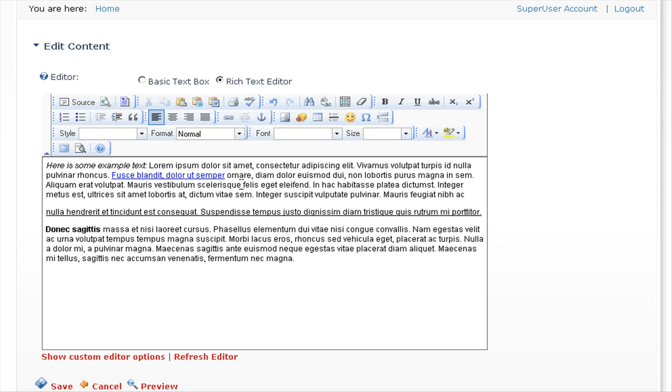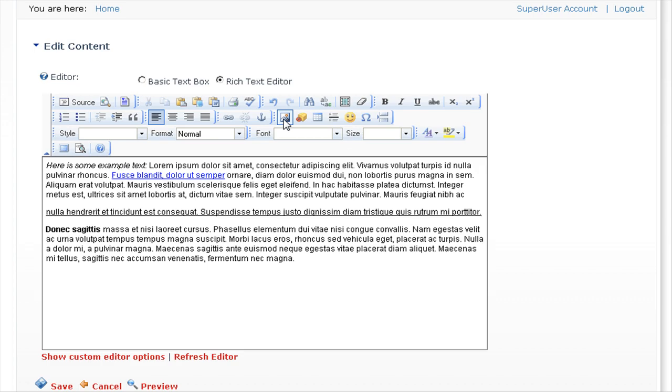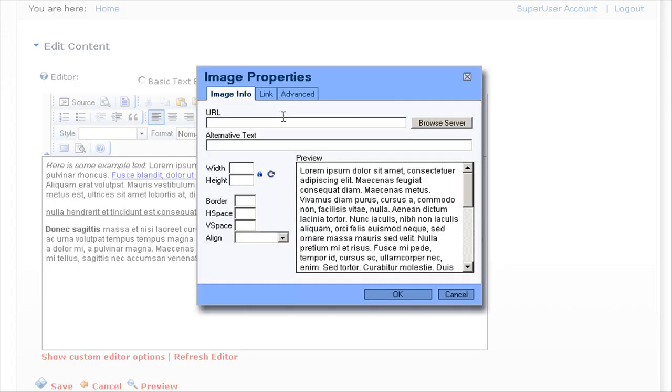You can also insert an image into the page. If you place your cursor where you would like to insert the image, we'll insert the image to the end of this content here. Just click on the insert edit image icon here.